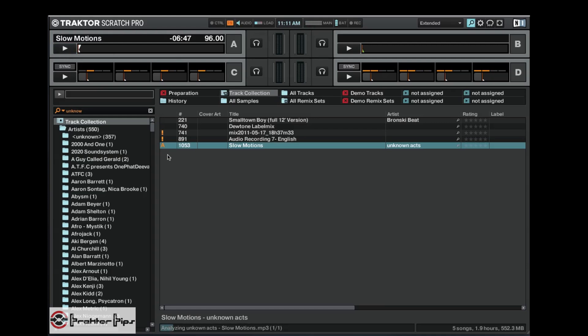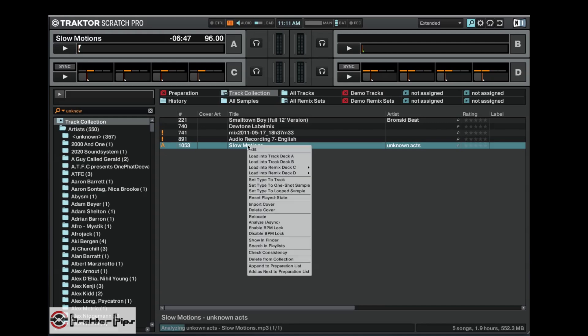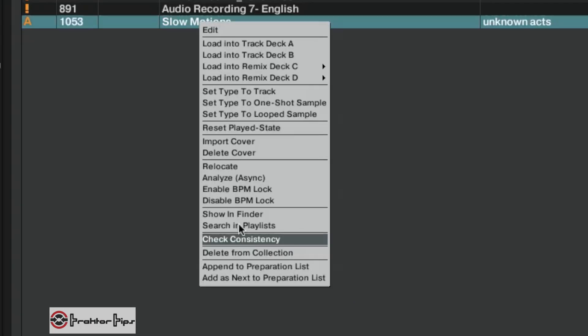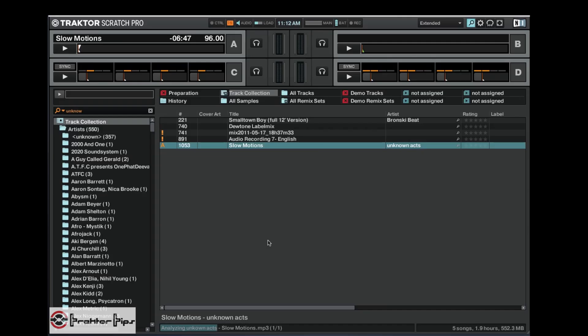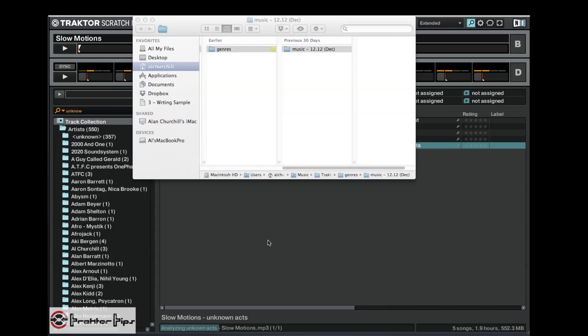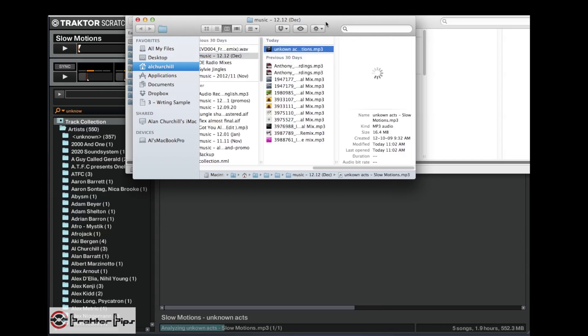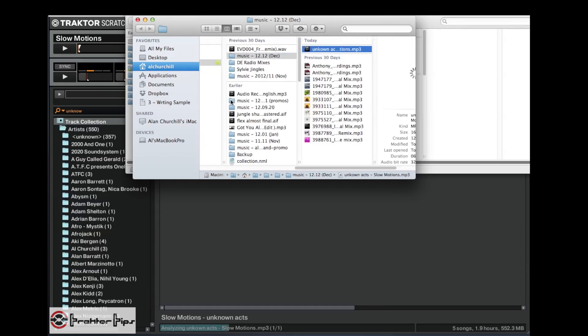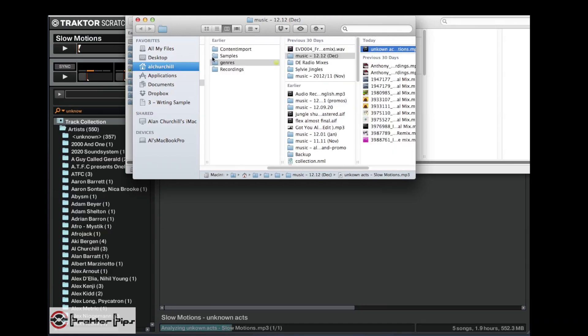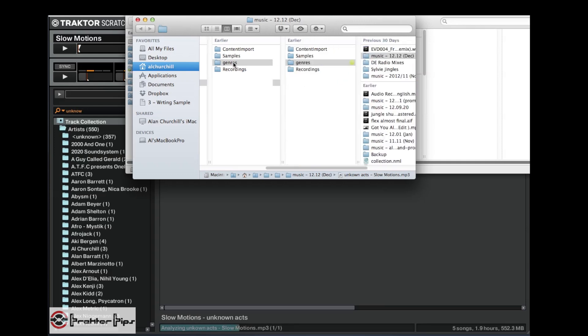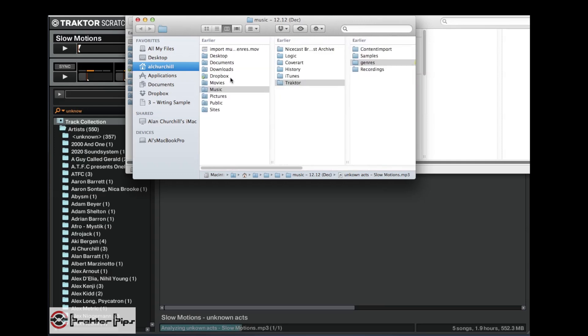Okay, now if I right click on this, we can see where it is in the Finder. Obviously using a Mac here, so in the Finder I'll open this up and it shows me where this is. So it's taking me to my music folder, so music, Traktor, genres, music folder here, and there it is: Unknown Acts.